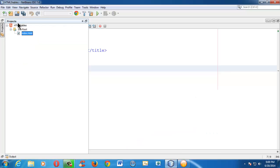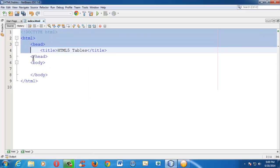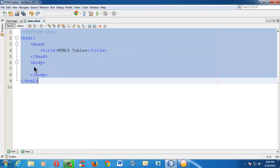I have already created a project under the name html5 tables, which has nothing but a simple HTML5 index.html and contains an HTML5 template, a blank template.